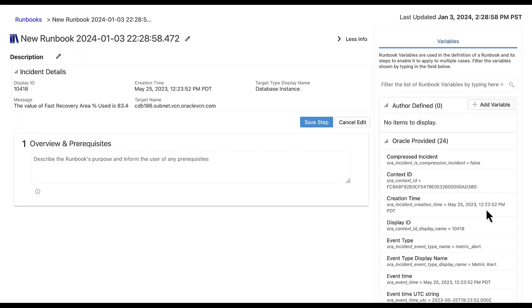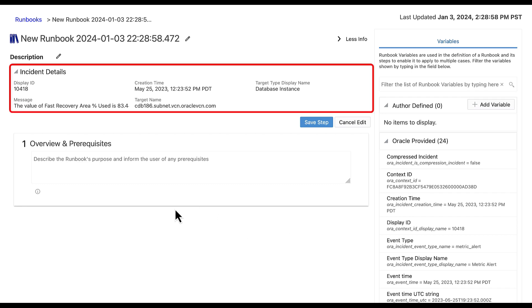This navigates us to a runbook draft page. Note that runbooks are created in the context of an incident. At the top of the page, the previous incident details are carried over, such as the incident message and the target name.